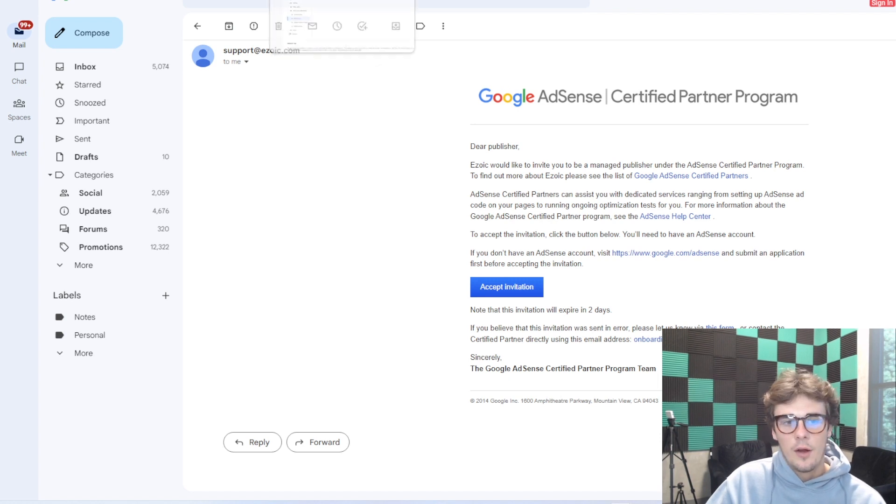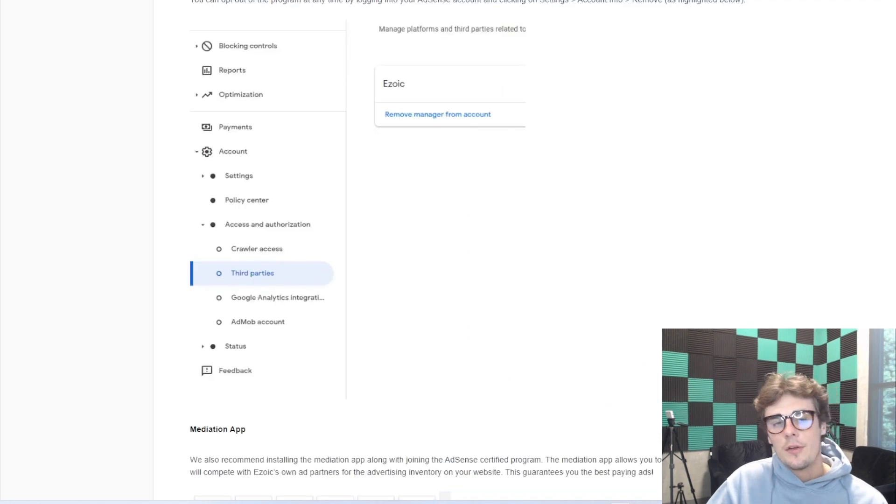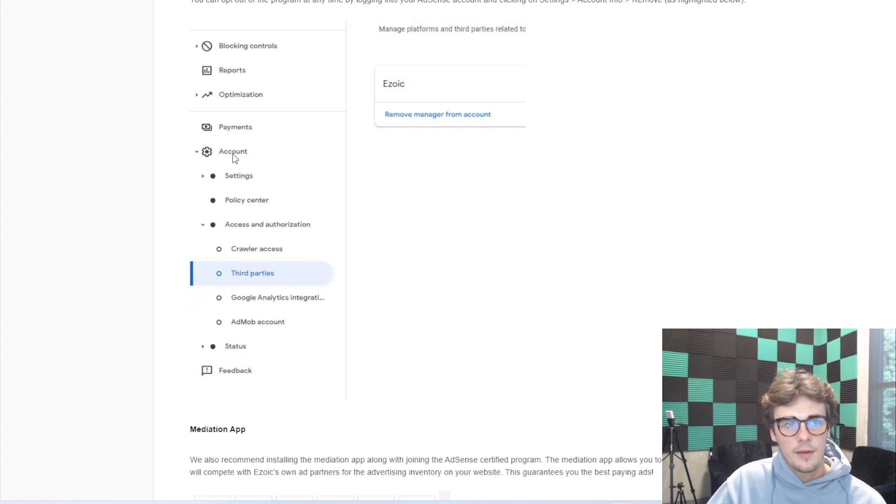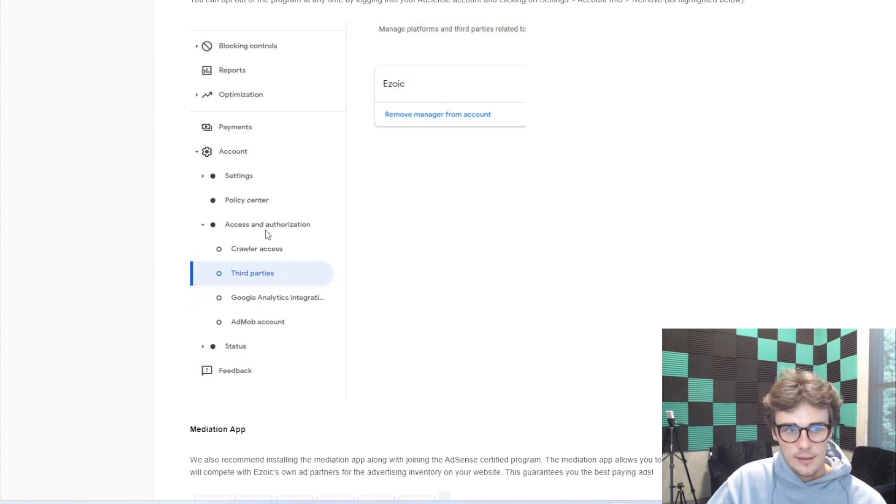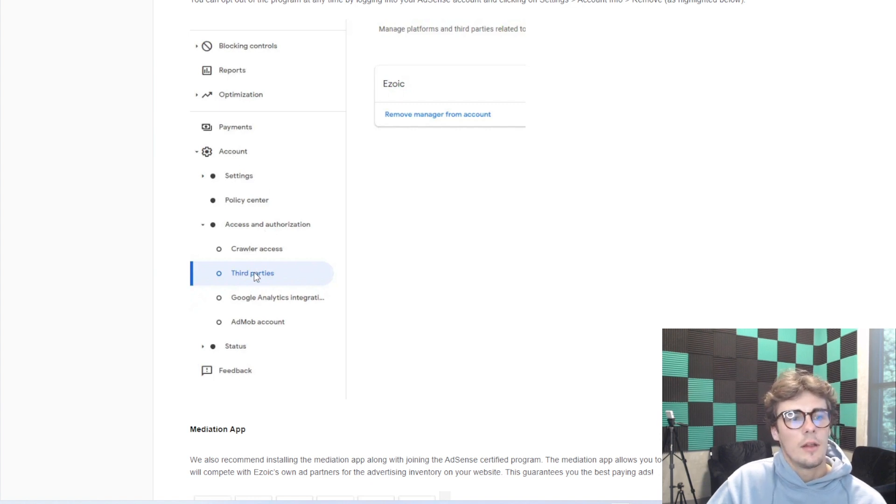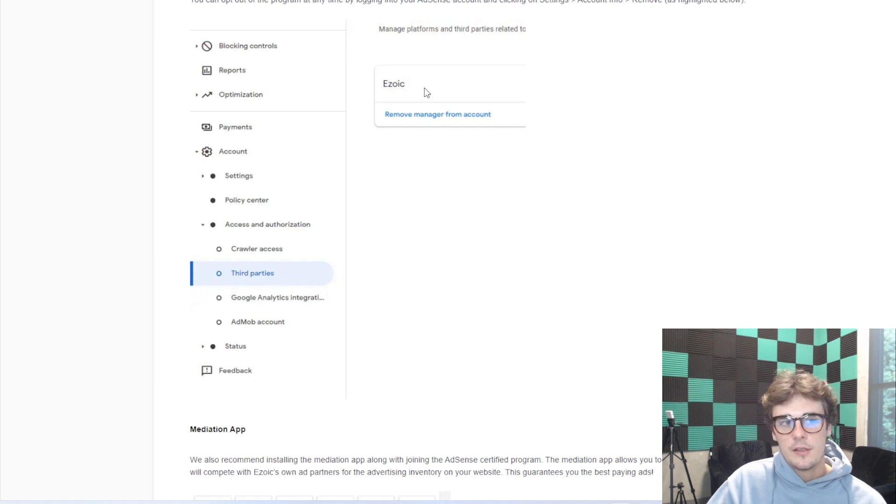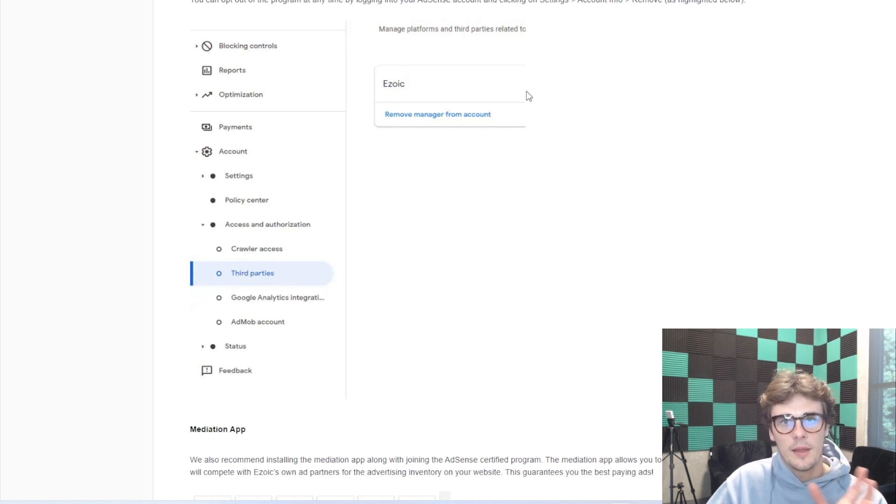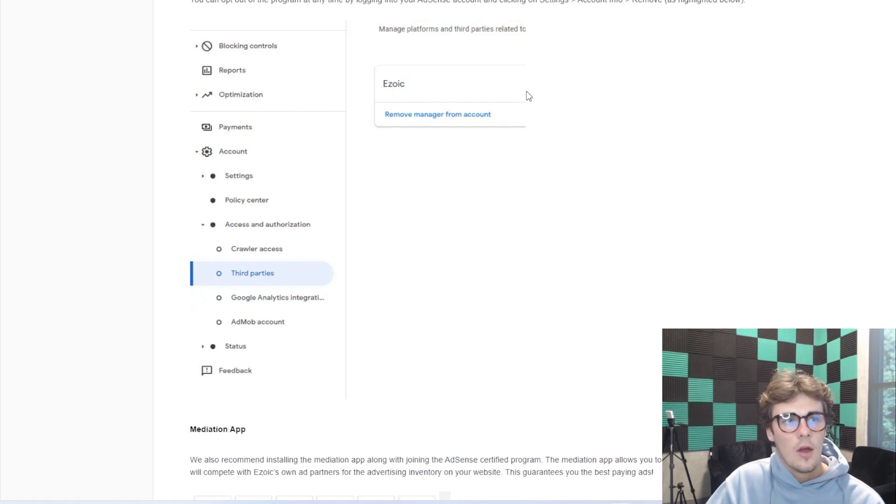From there, we're going to actually go into our AdSense dashboard. We're going to find account over here on the left side. We're going to click access and authorization, then third parties. And then you'll find Ezoic here at the top. And then over on the right side, you'll see something that says not active. We're going to hit it to active.